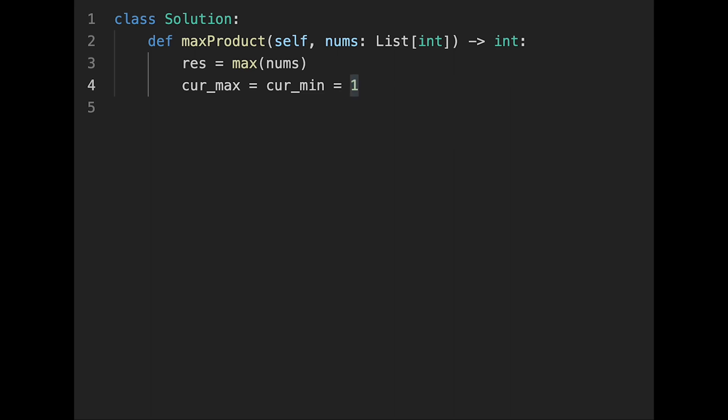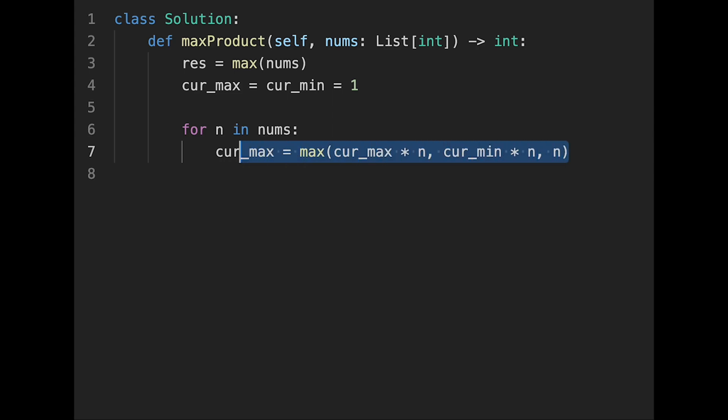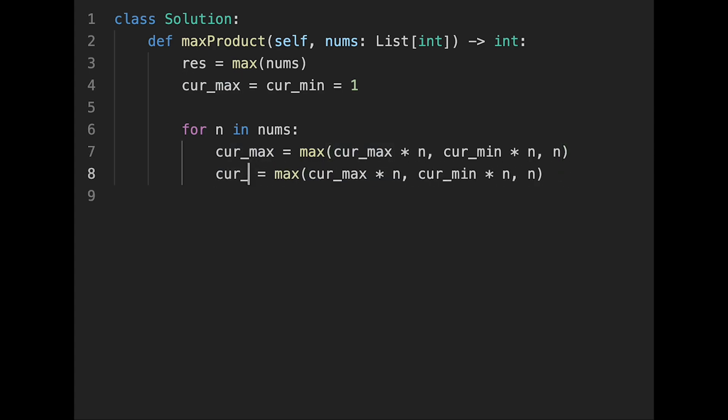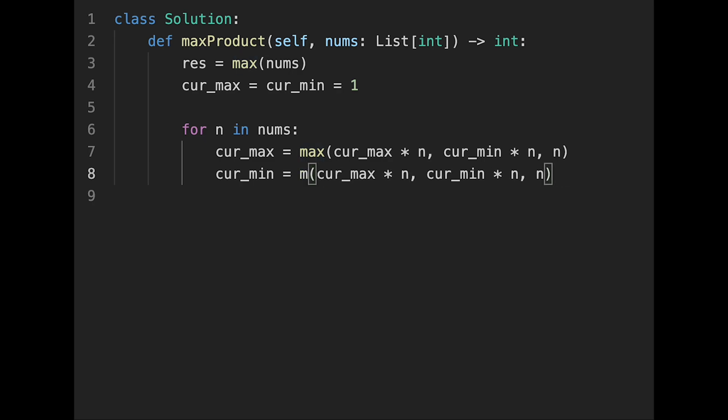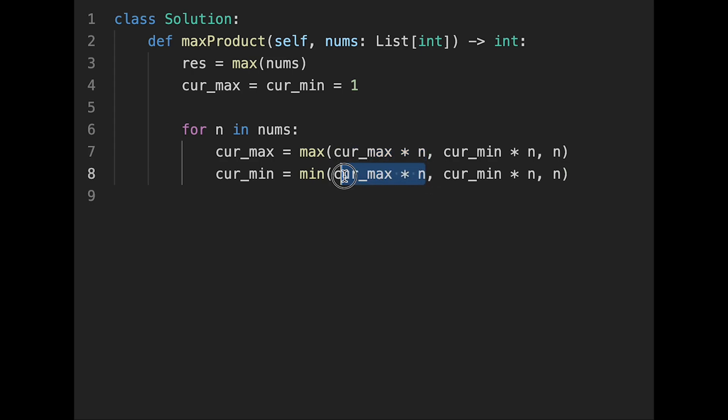And then start looping for n in nums. So first of all, I calculate cur_max equals max of three values: cur_max times n, cur_min times n, and n itself. And we almost do the same thing for cur_min, so we change here to min and then the same thing.